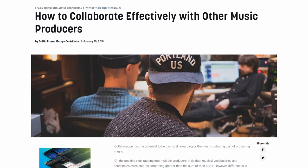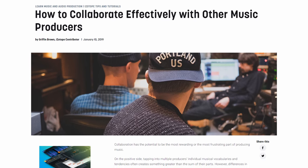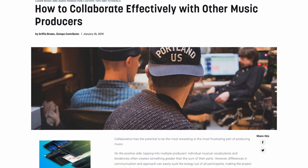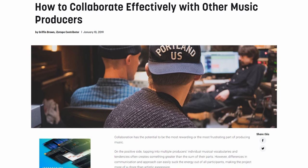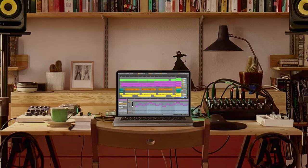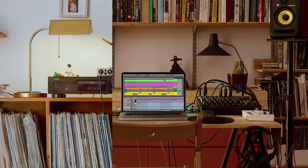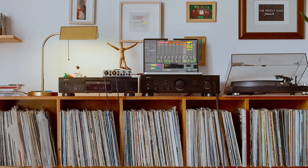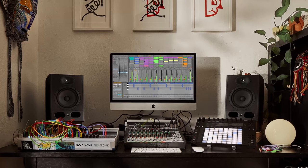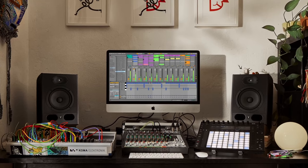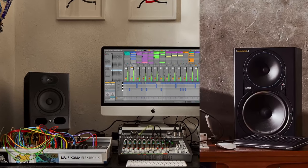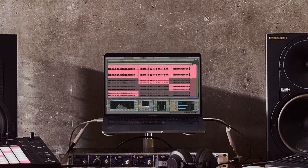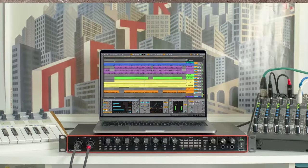This technology also changed the way we collaborate. Because a VST could be loaded into almost any workstation, you could now load up a plugin along with a MIDI file sent by a collaborator and have the exact same sound inside of your workstation even though they might have used a different one.